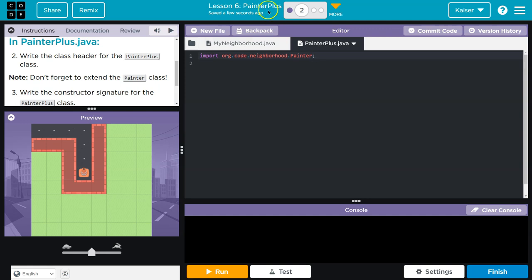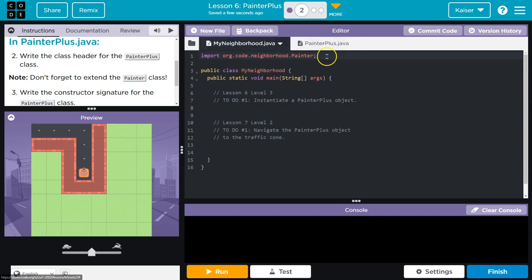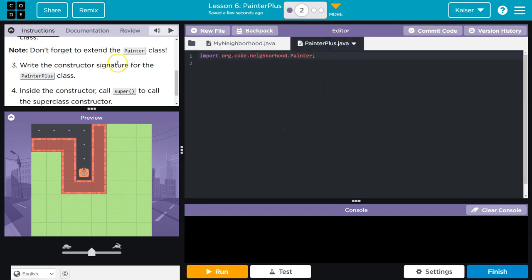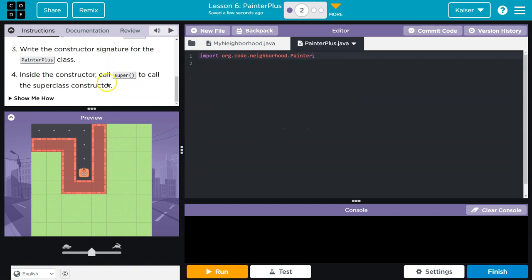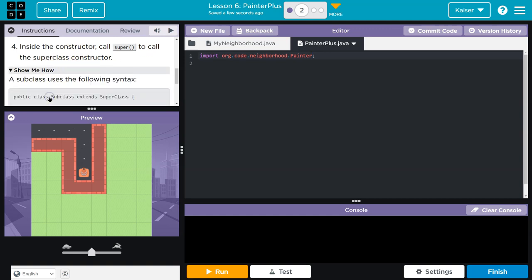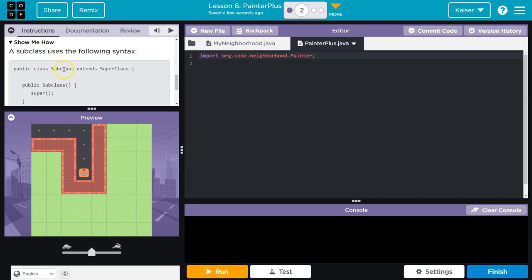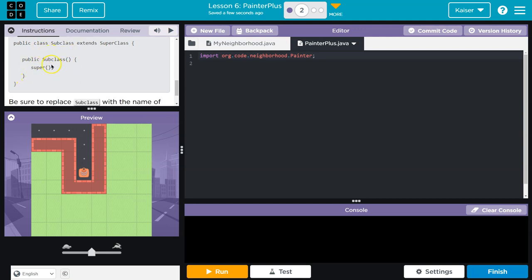Import Painter, which makes sense. Write the constructor signature for the PainterPlus class inside the constructor call super. That's a lot. Let's see what they help us with. They give us a ton of stuff. And guys, use your resources, right? Let's use this.